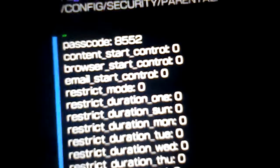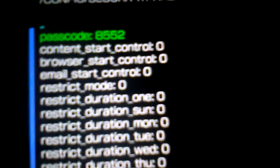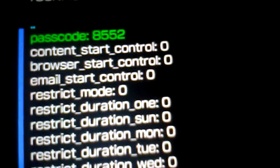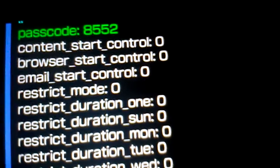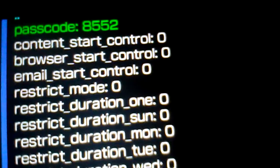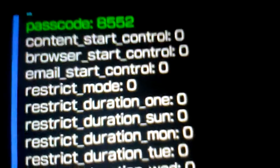And you want to go into security, and then into parental. And then right there it will tell you the passcode. As you can see there, it clearly says it's 8552.